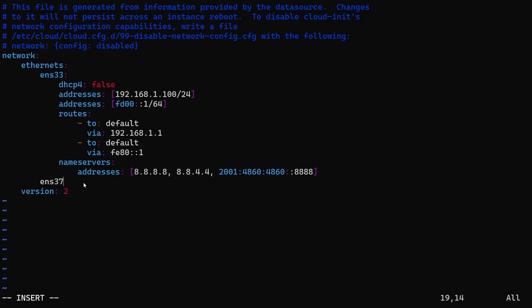For this example, we'll configure ENS37 to receive an IP address from the DHCP server.